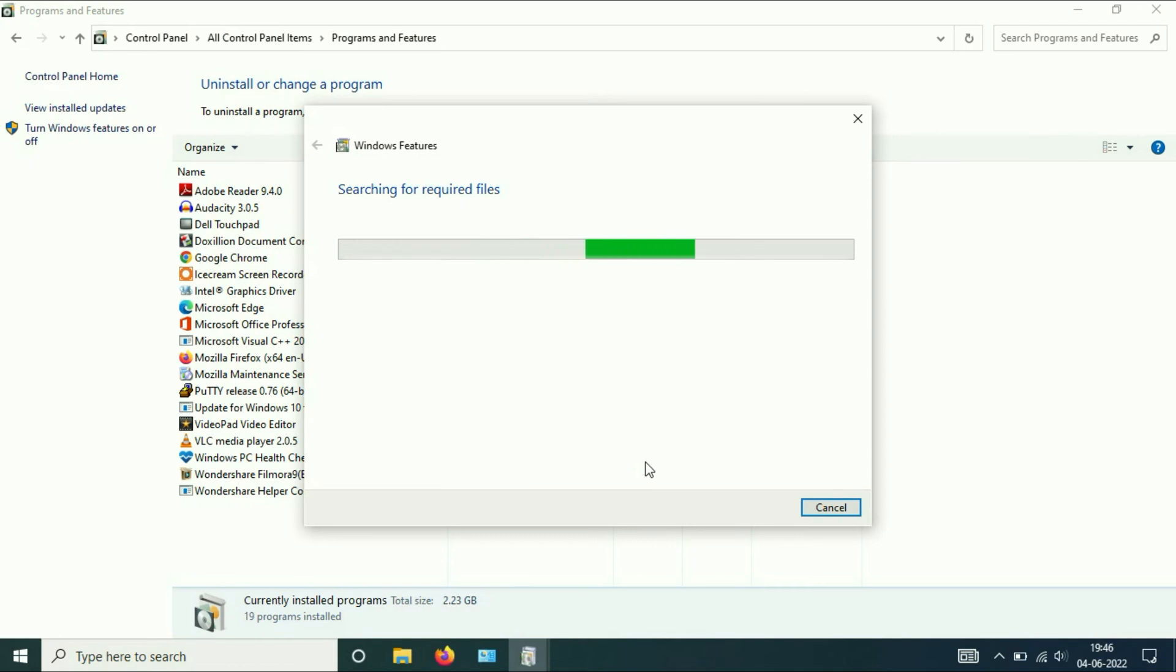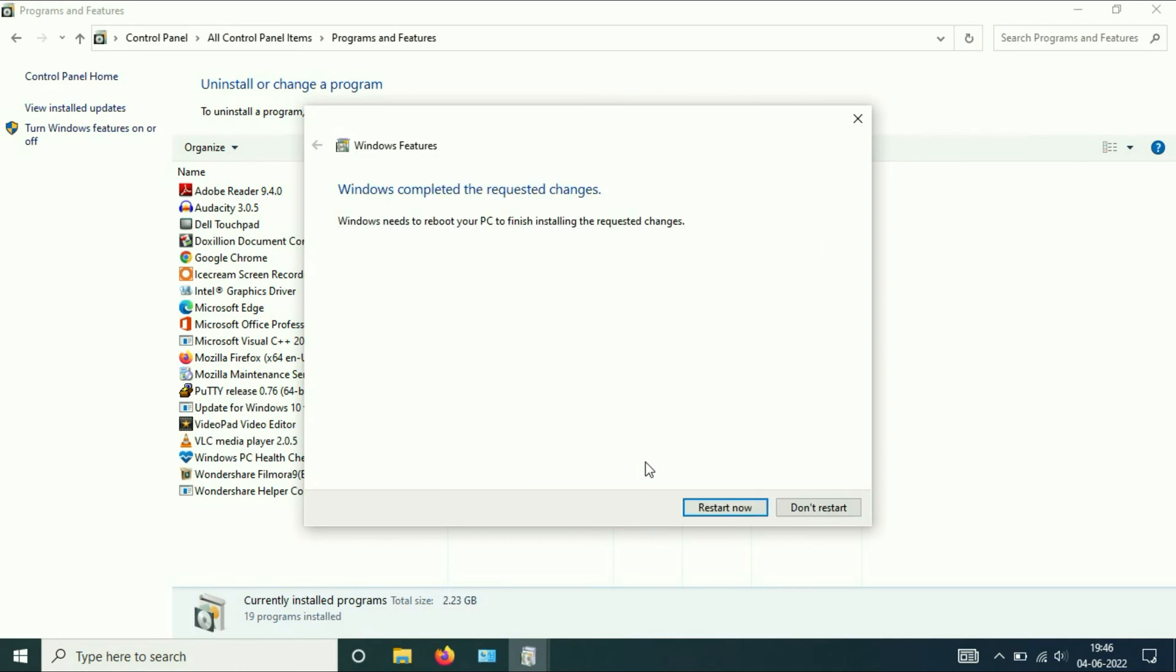That's it. Now you have to restart your laptop and your Internet Explorer will be working fine after restart.